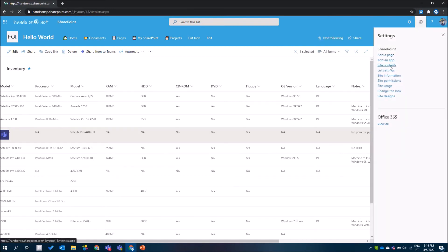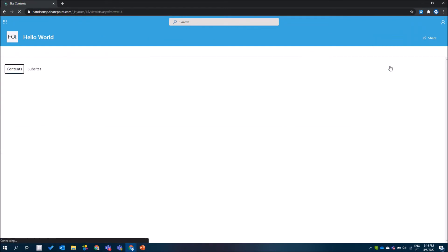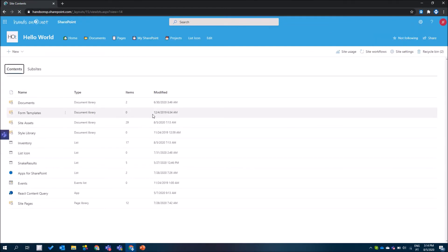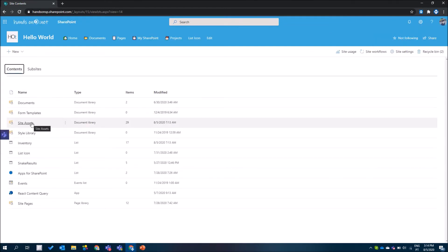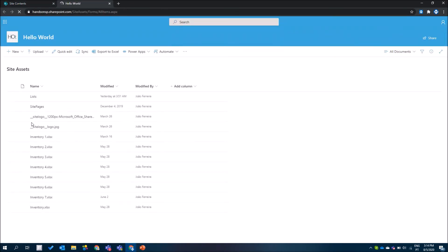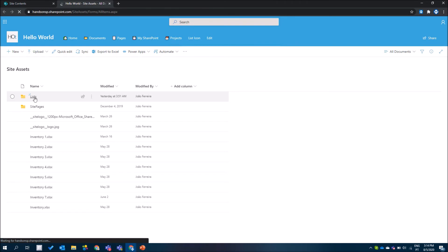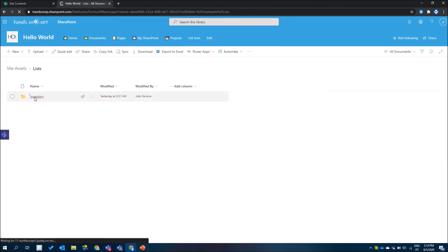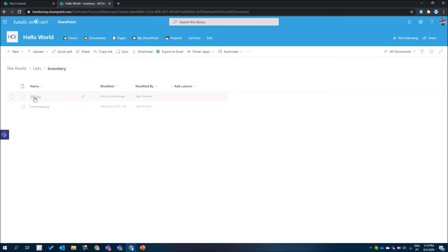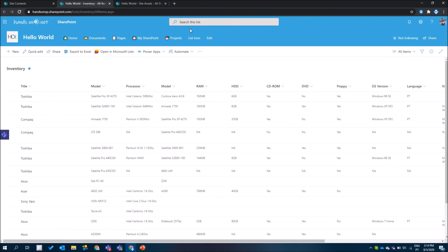Images are stored in the site assets folder, similar to what happens with modern pages. If you go to site assets, you will find a new folder called lists, and inside that folder you will find another folder with the name of the list, where all the pictures uploaded from the list form are stored. Last but not least, it is finally possible to rename the title column.